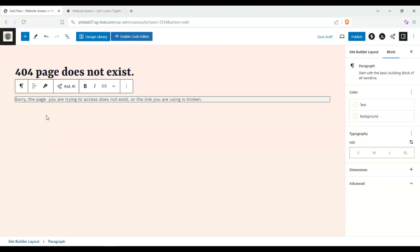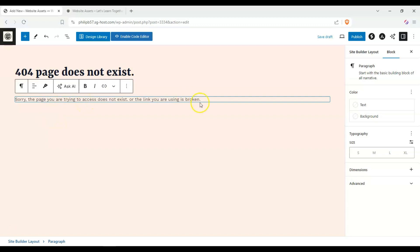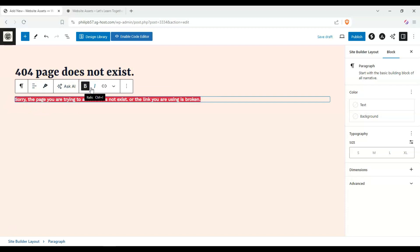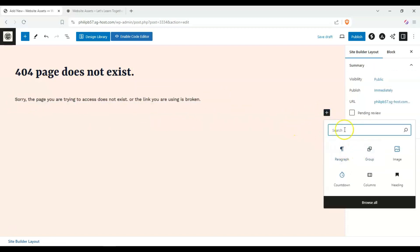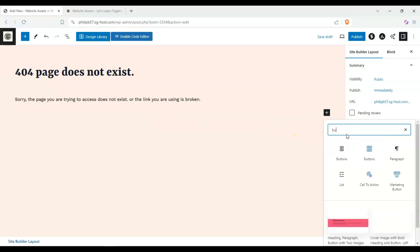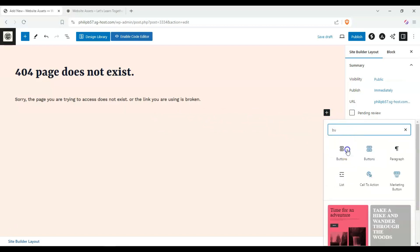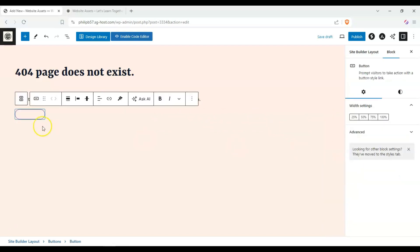We can fix this and we can highlight it and bold it. Then we can add a button here, and you can change the text to return home.